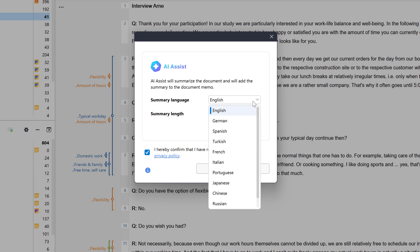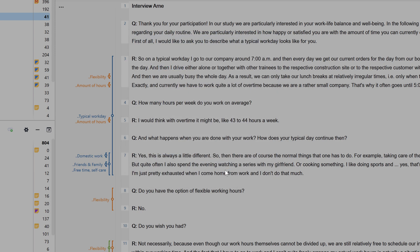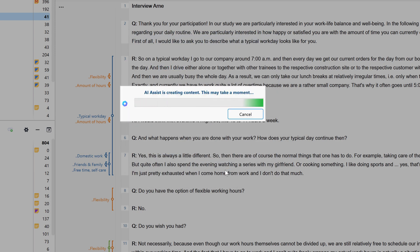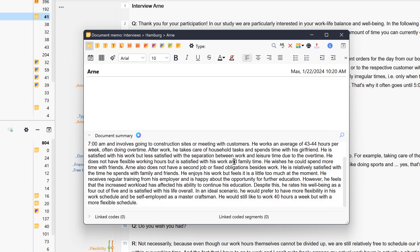The language of the existing document and the language of the summary do not have to be the same. AI Assist recognizes the language of the current segment and translates the summary if necessary. These options are similar for all AI Assist functions. If we click OK, AI Assist performs the analysis and the result is then displayed in the document summary, which we can find below the document memo.